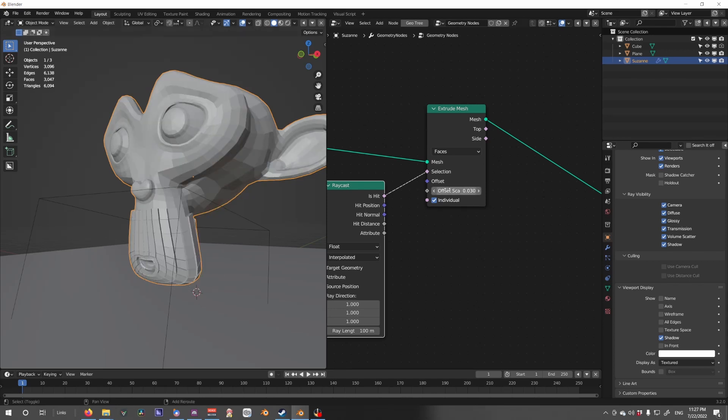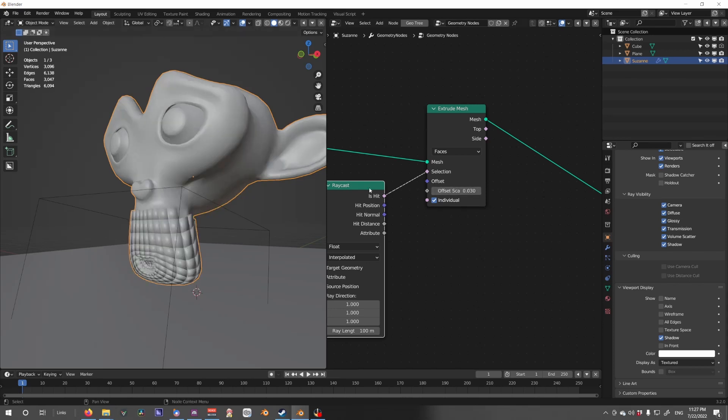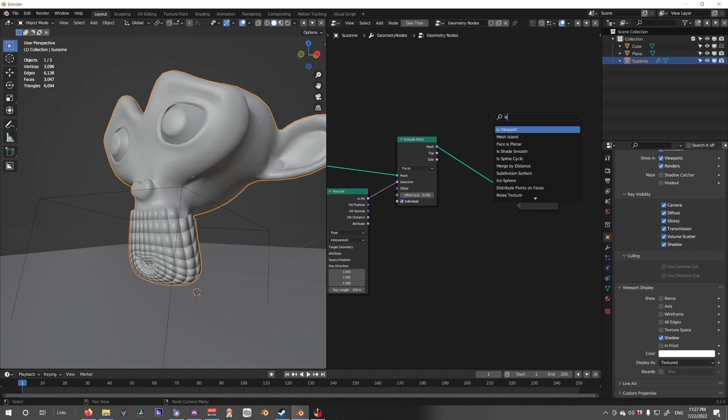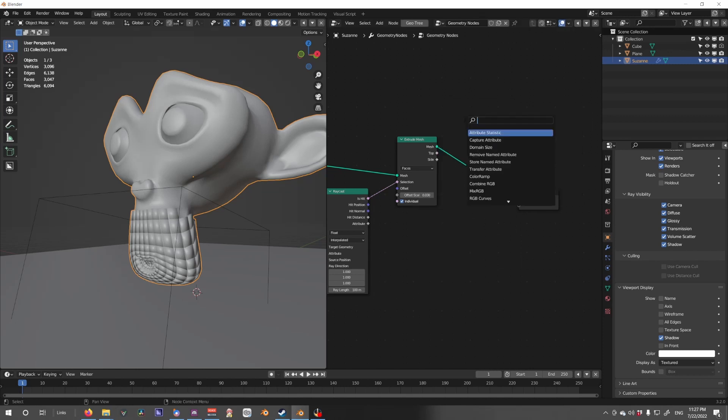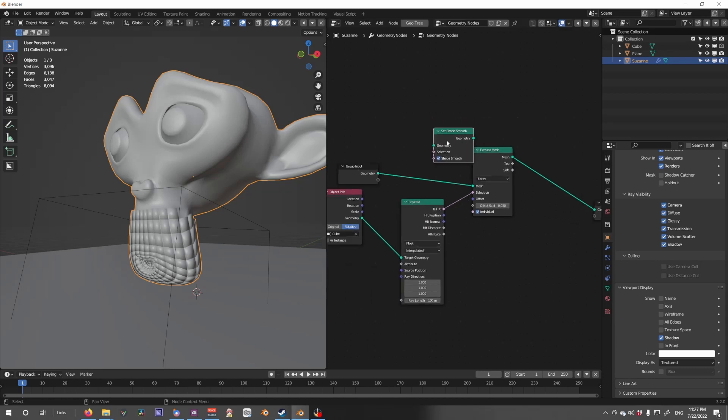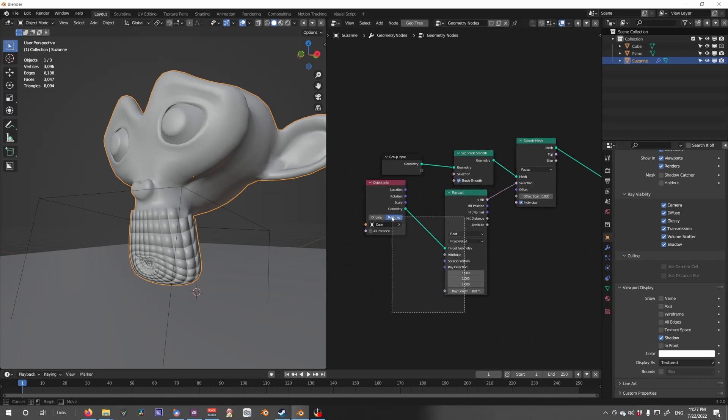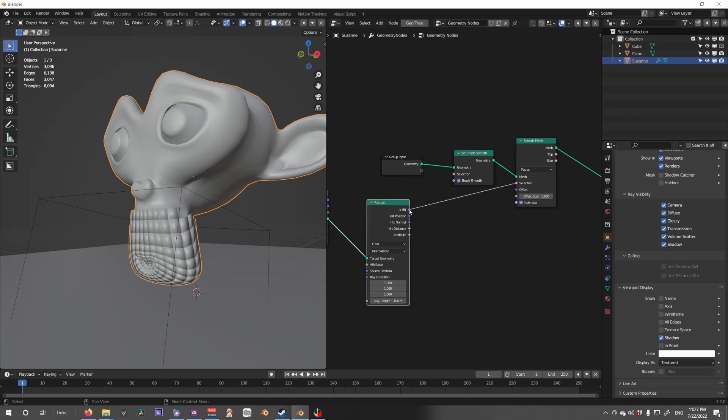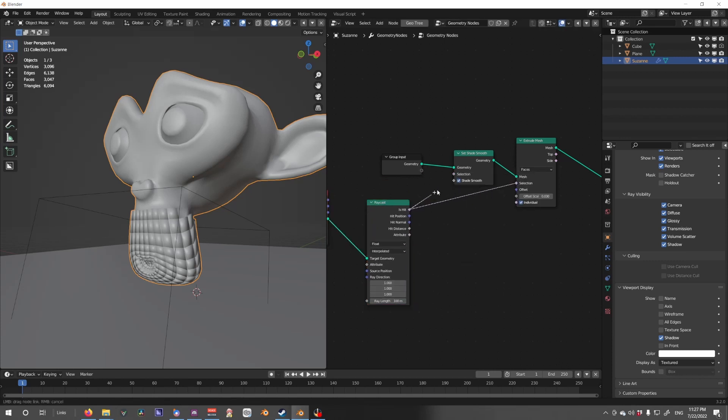Let's switch this to flat. Actually what we can do is we can put a set shade smooth node, plug that in right here, and actually use the raycast to select what's going to be shaded.